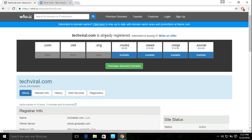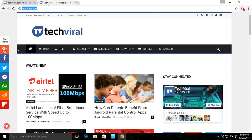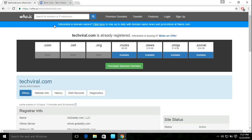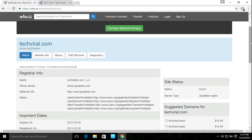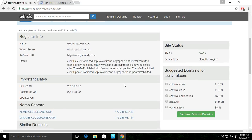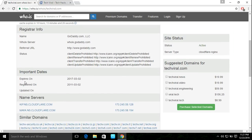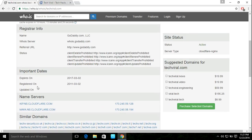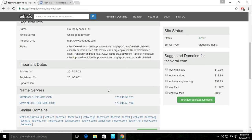Techviral.com is already registered. It is registered in a domain website — this is a domain website used to create and configure a domain by name. The expired dates and registered dates are available, along with name servers and site status. Currently it is active.